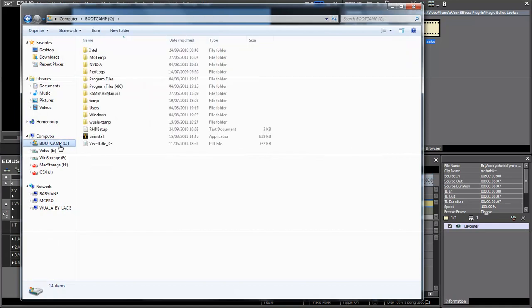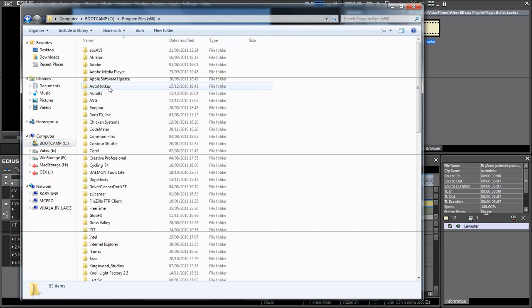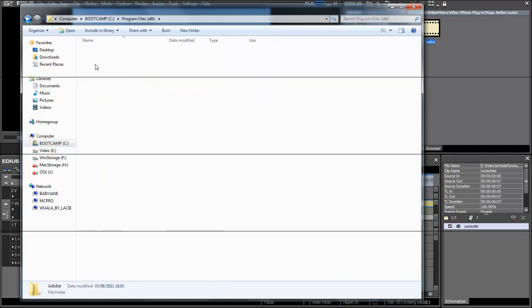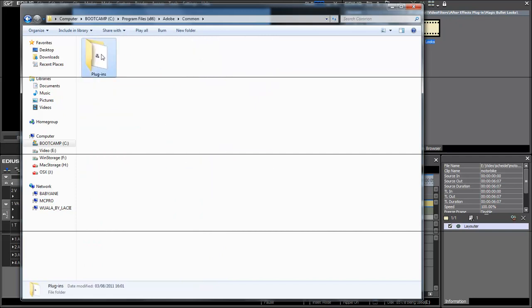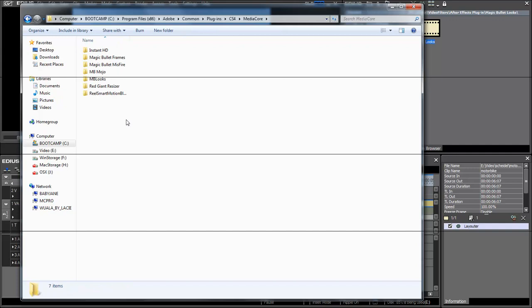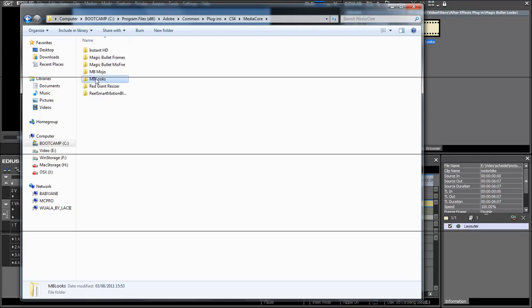In my case it is on the system drive under Program Files, Adobe, Common, Plugins, CS4. And here you can find the MediaCore folder. And inside this folder you find MagicBullet Luxe after it has been installed.